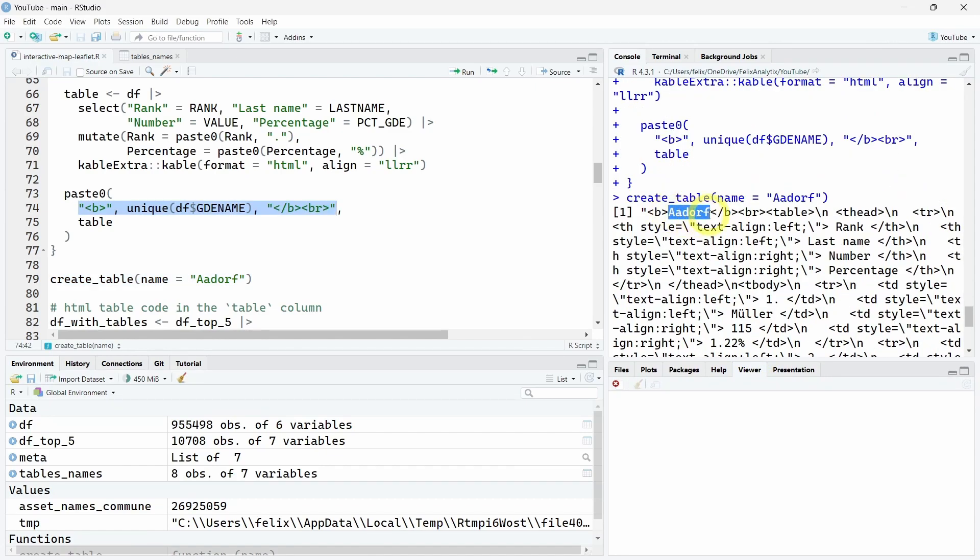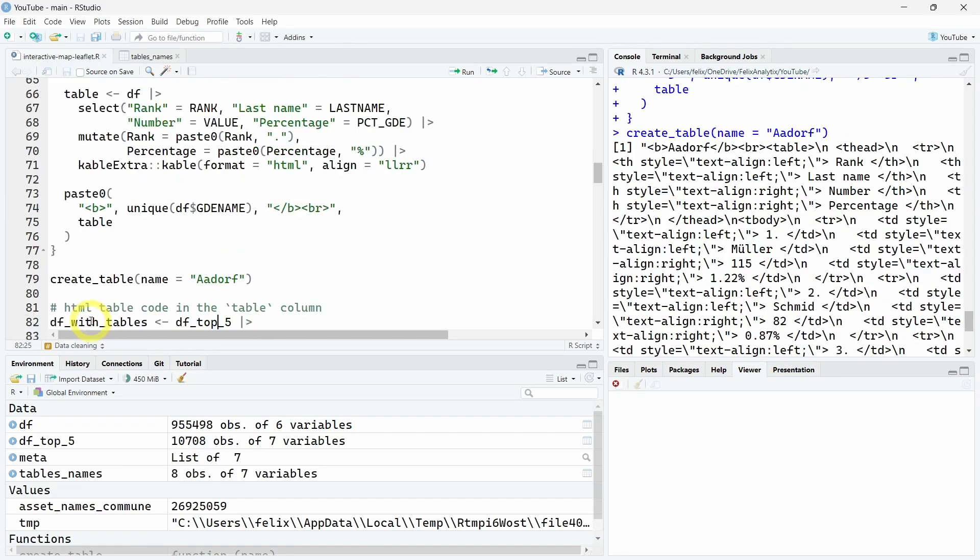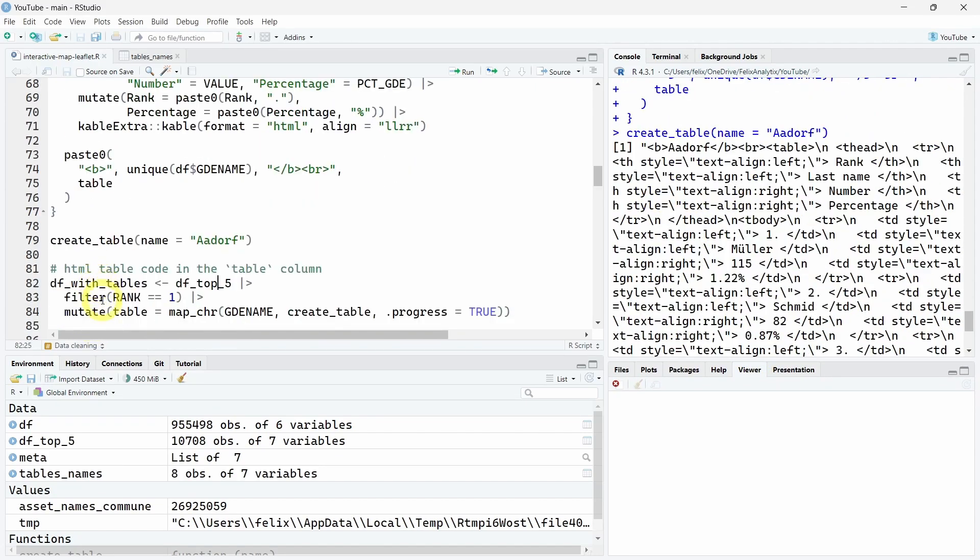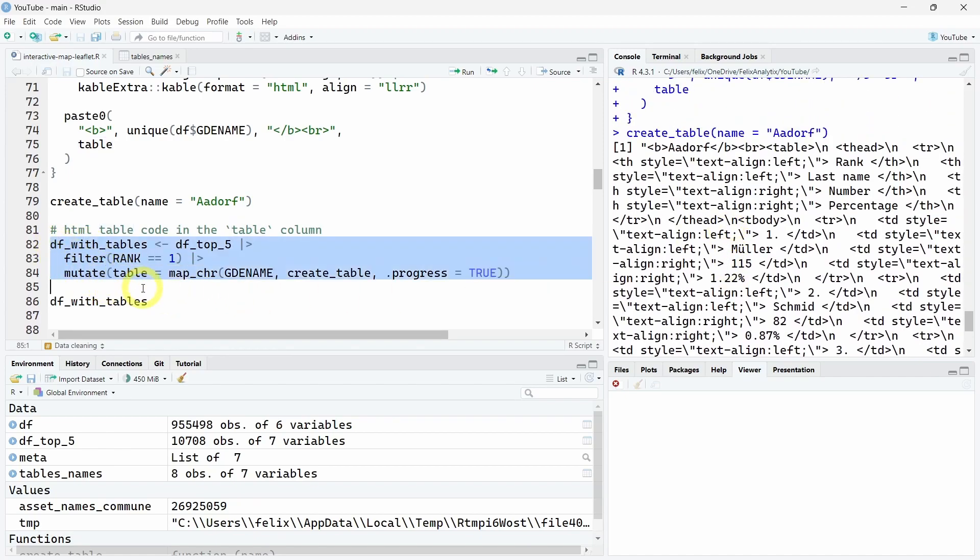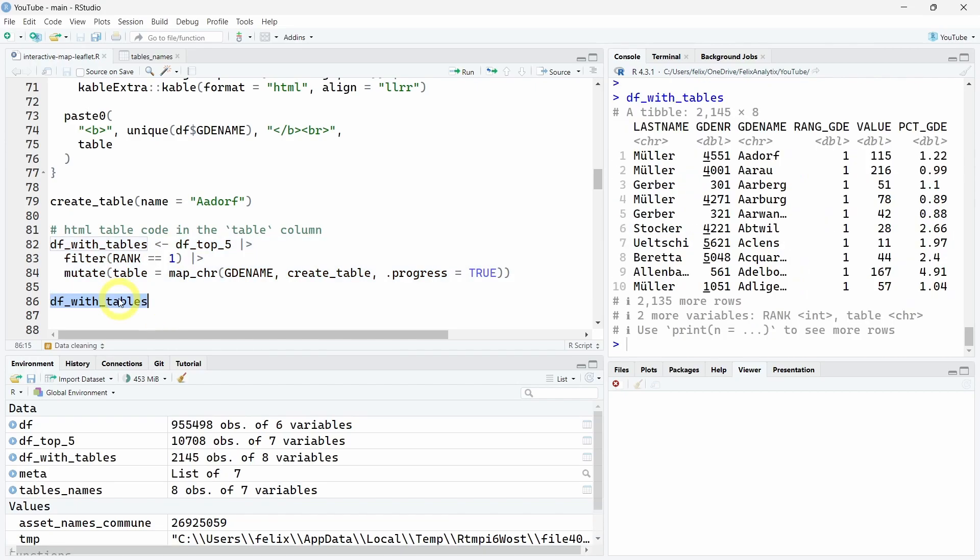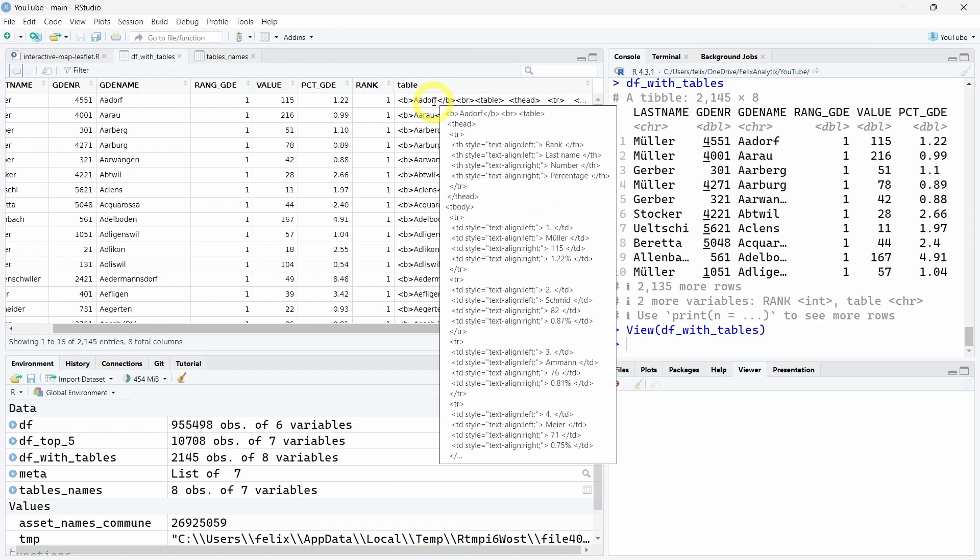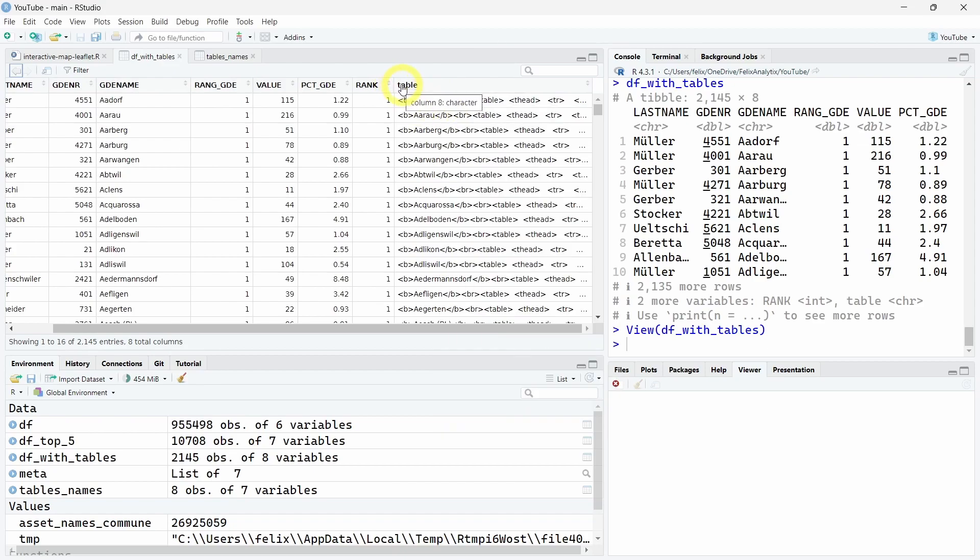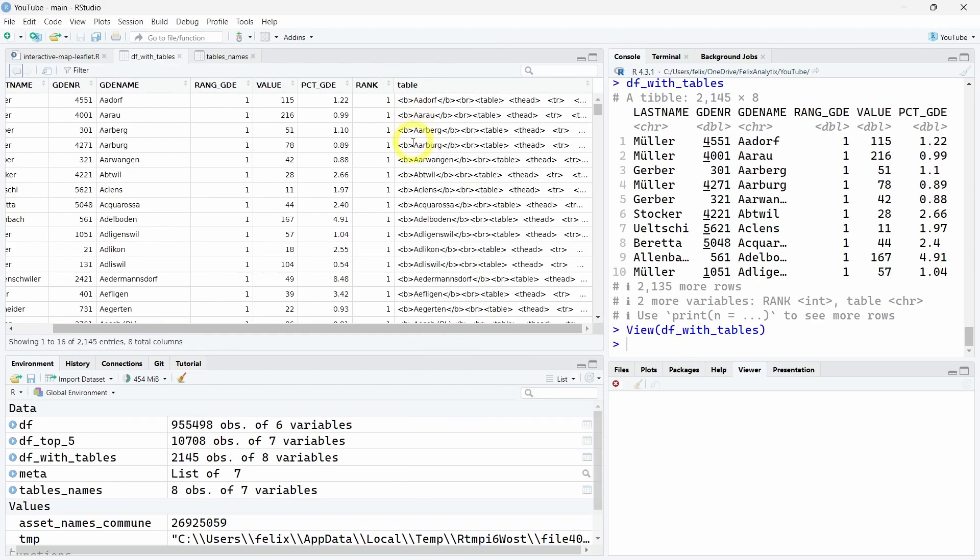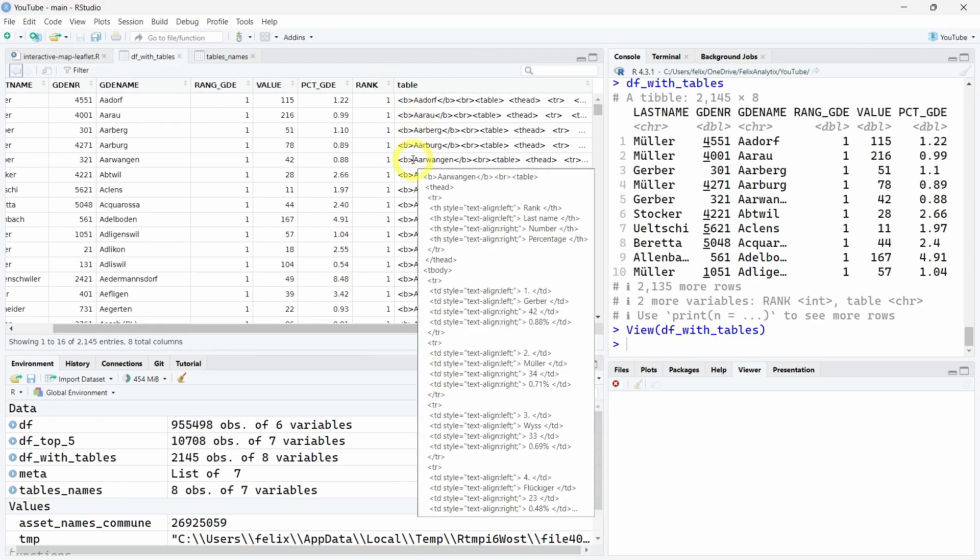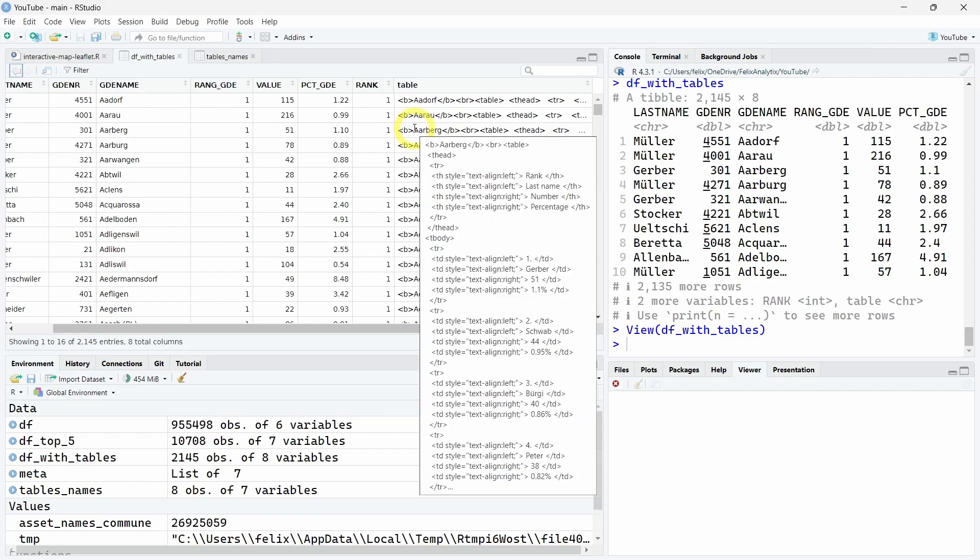Now that we have our function, we will loop over each Swiss commune and add this HTML string within a new column called table. Let's view this specific data frame. As you can see here in this table column, we have the HTML code which you can customize as you want to create your own tooltip in leaflet.